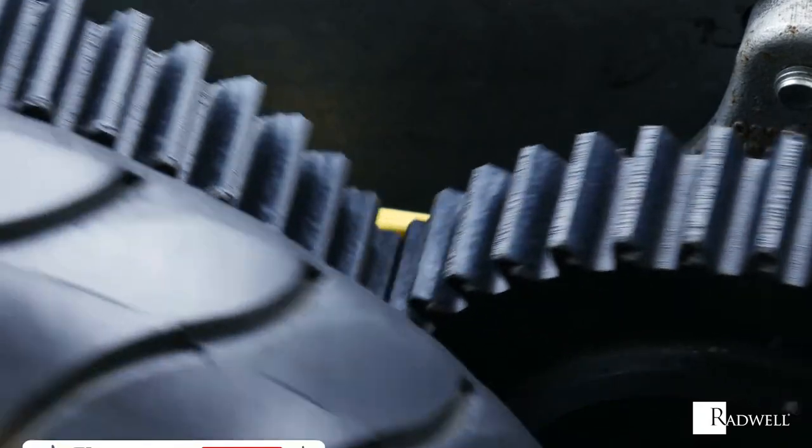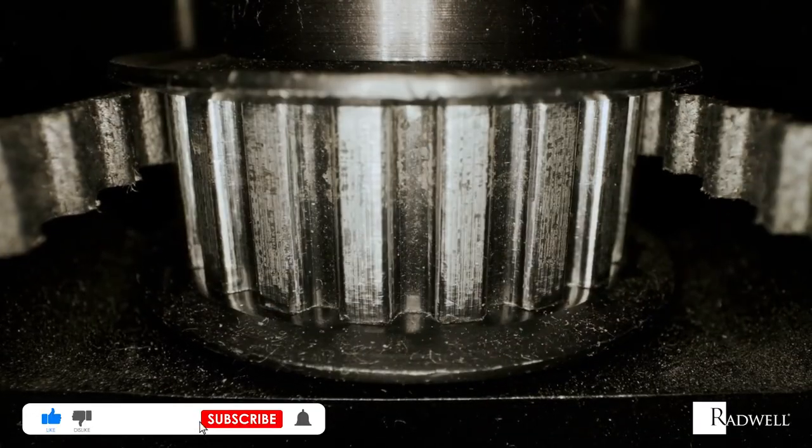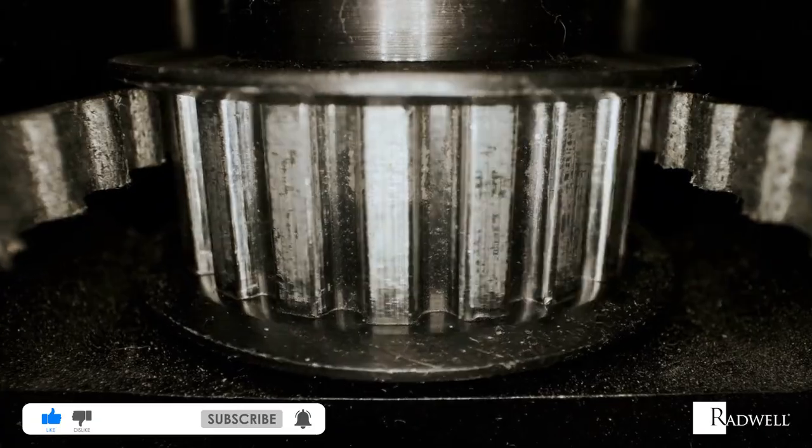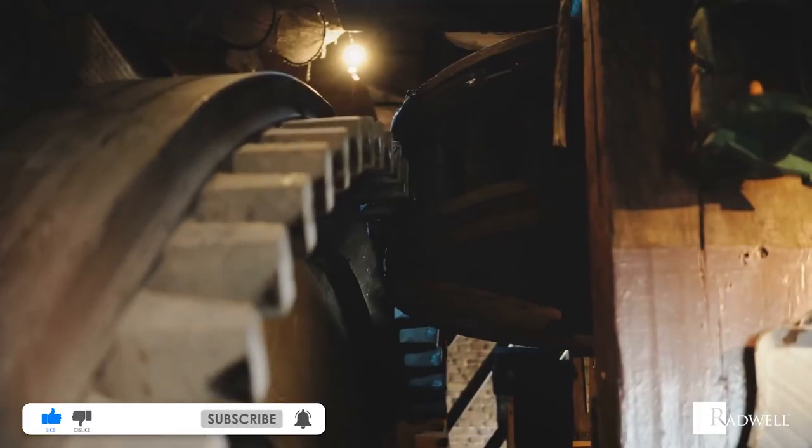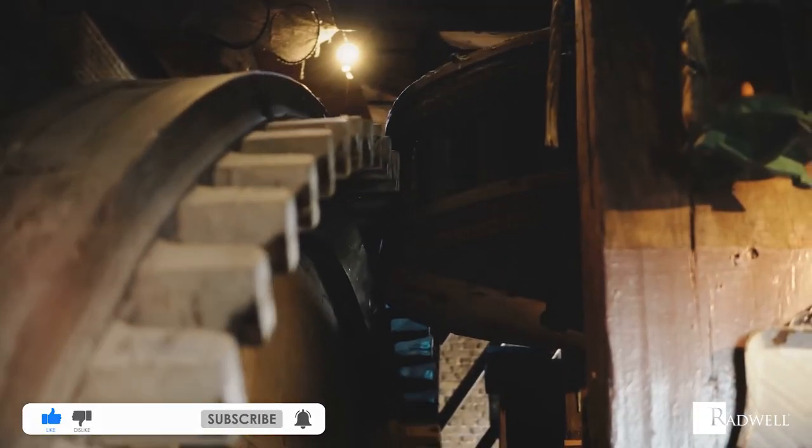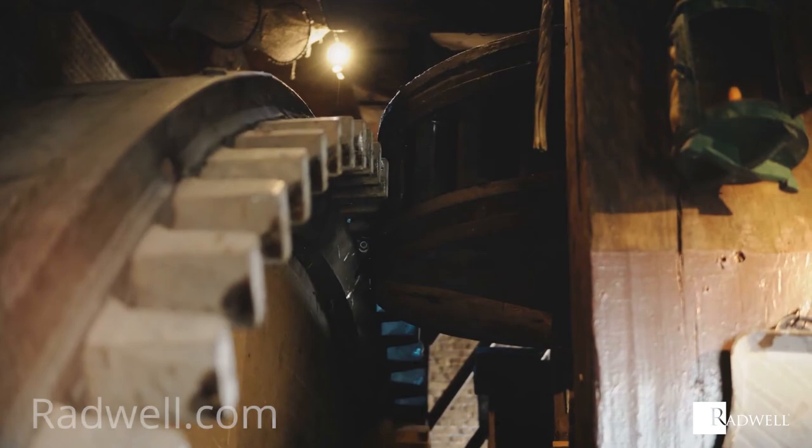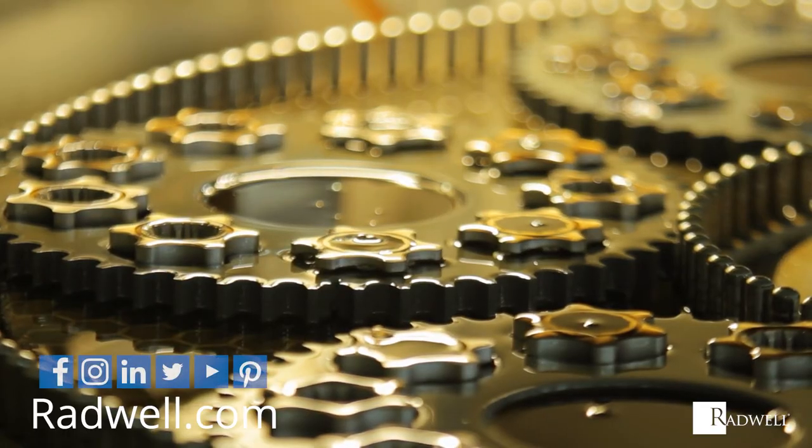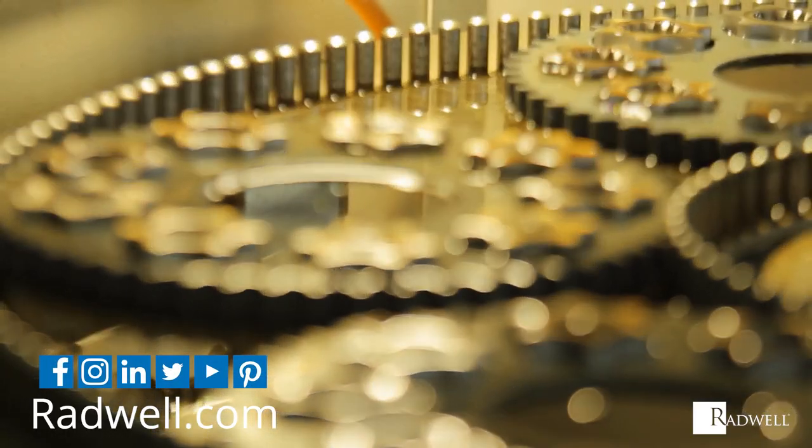If you like this information on gears, like this video and subscribe to our channel for more information on industrial products and processes. For information about Radwell, visit us on the web at Radwell.com or connect with us on social media. Thanks for watching!